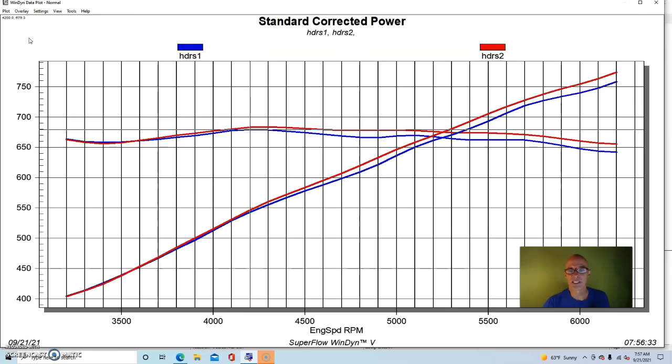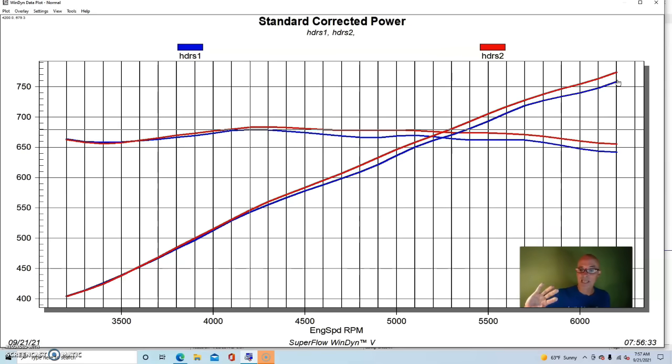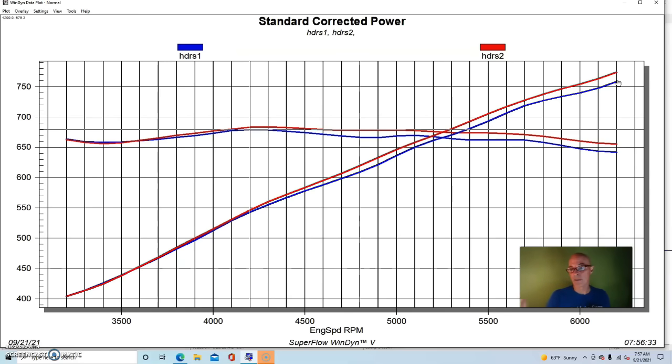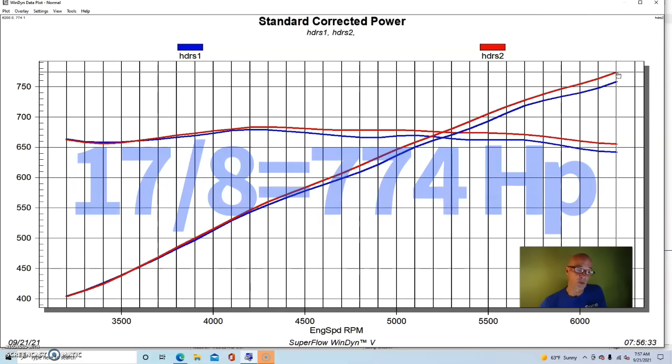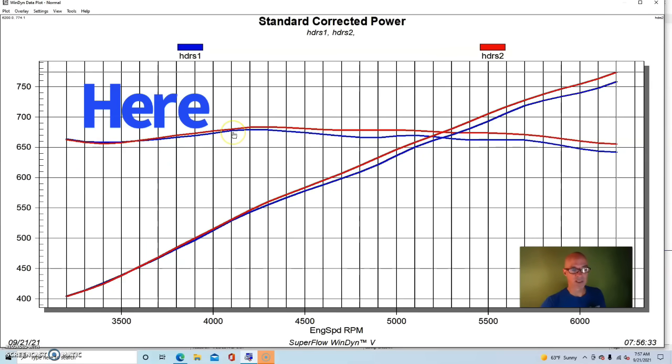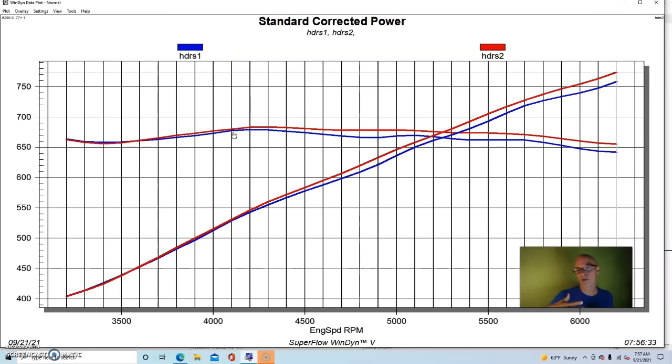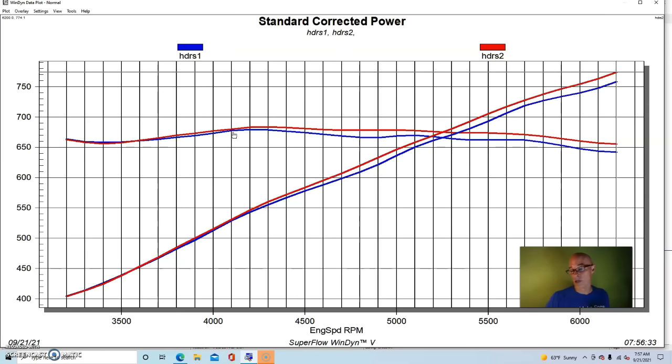You can see that the 1 7/8 inch headers allowed the thing to make more power. And had we continued to rev this, which we did later on in this test but not with both headers unfortunately, but if we kept revving it the gains would get even greater from the bigger header in this application. Run with the 1 7/8 inch headers, the combination made 774 horsepower - so a good jump. Not much of a gain down low, but we started seeing power gains once we passed the 4000 RPM range and even more power in the 4500 to 5000 RPM range. And as I said, if we keep revving it out to 7000, the gains would get even greater with the bigger long tube headers. Let's get to our conclusion.